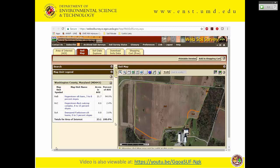That's it for basic soil science. Any questions? Thank you.